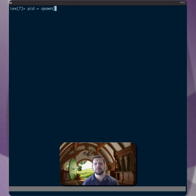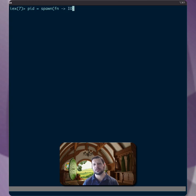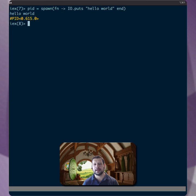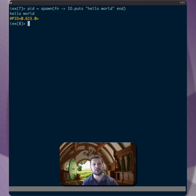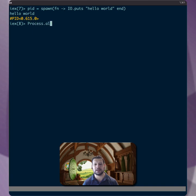...a new process, pass in an anonymous function, let's just say io.puts 'hello world'. But of course, as soon as the process finishes running that hello world, the io.puts, it exits, right? So we can check that, we can see if the process is alive and it's not.